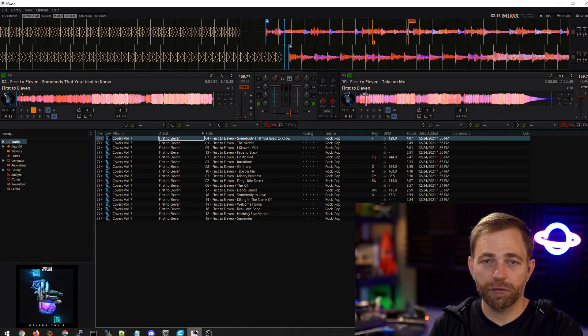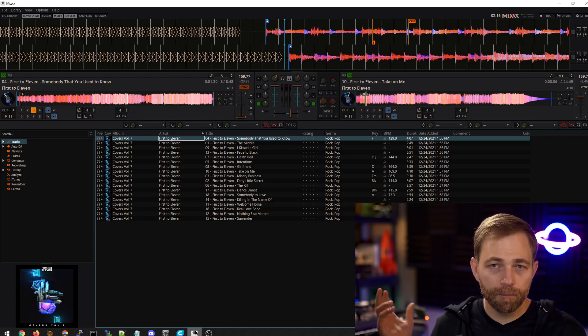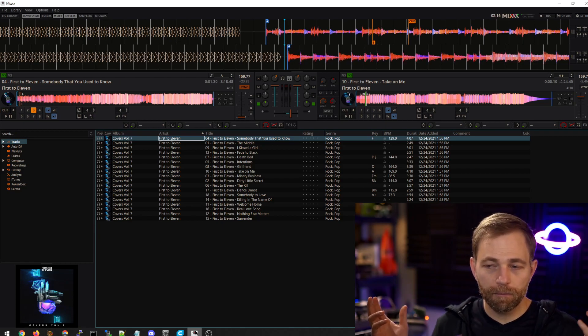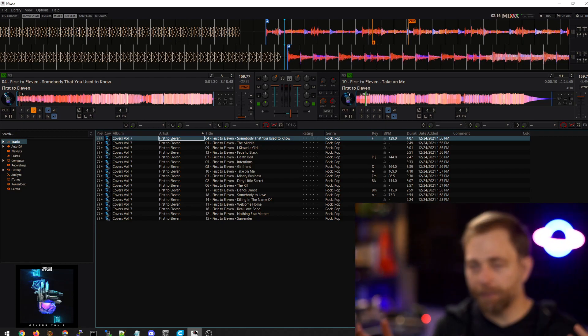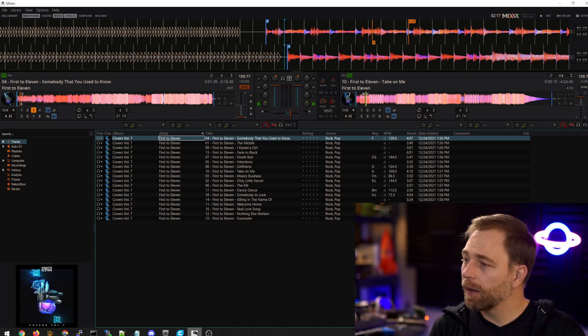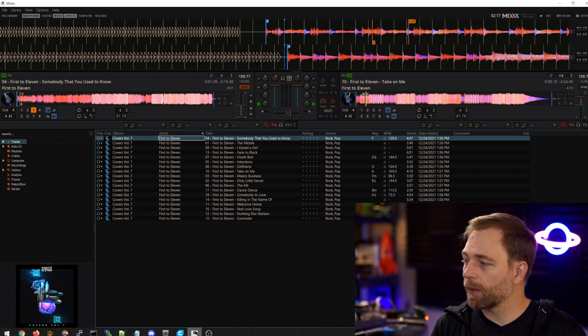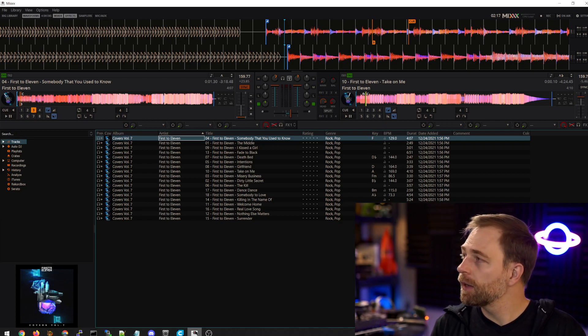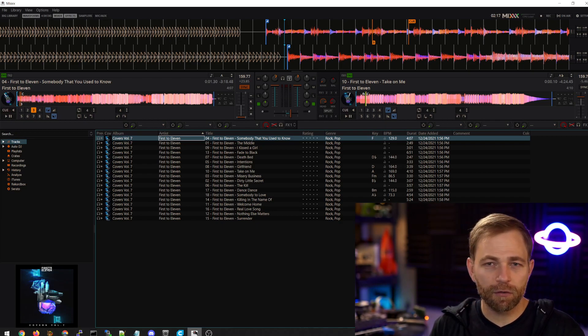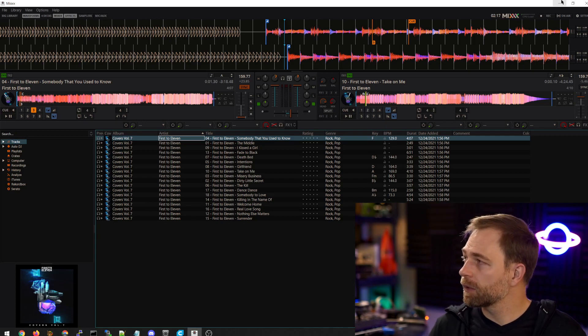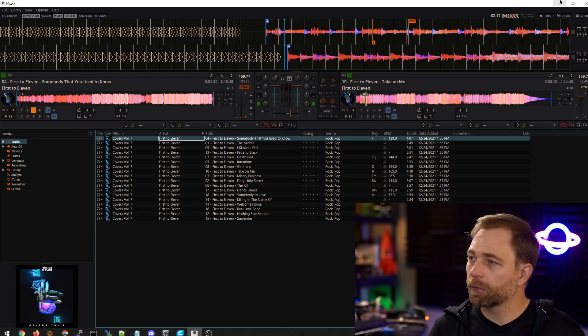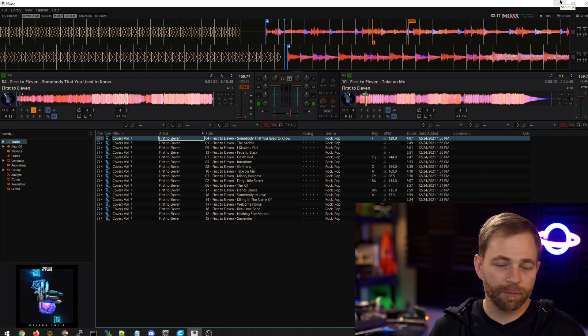The DJ software you're using has to have MIDI custom MIDI maps, or like, you have to be able to set the MIDI mappings. So Serato Lite probably won't work, but it would work with Pro, I believe, and it works with this software.